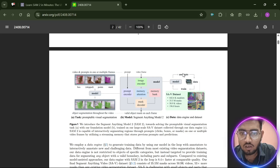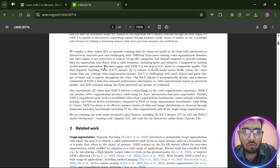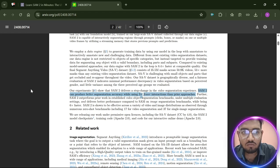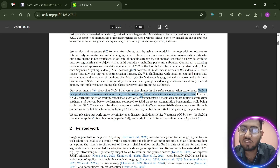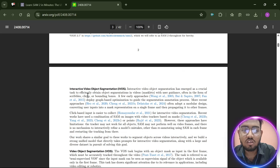SAM2 claims it can produce better segmentation accuracy while using 3x fewer interactions than prior approaches. Further, SAM2 outperforms prior work in established video object segmentation benchmarks under multiple evaluation settings, and delivers better performance compared to SAM on image segmentation benchmarks while being six times faster. SAM2 is shown to be effective across a variety of video and image distributions, including 17 zero-shot benchmarks for video segmentation and 37 for single image segmentation.